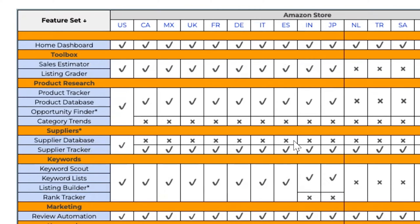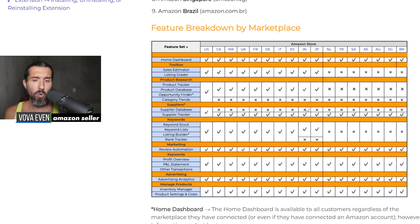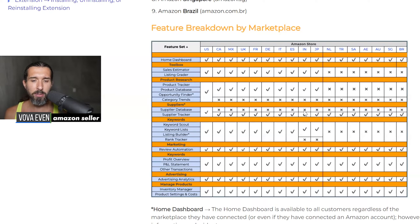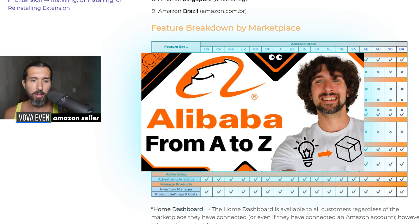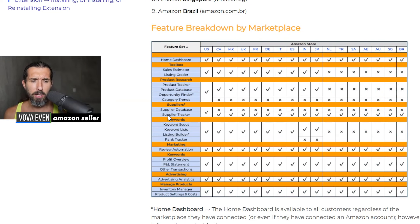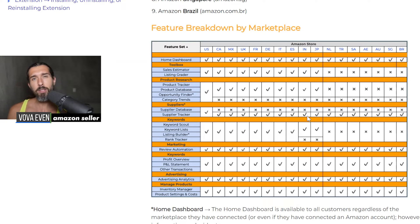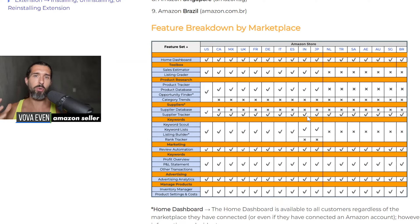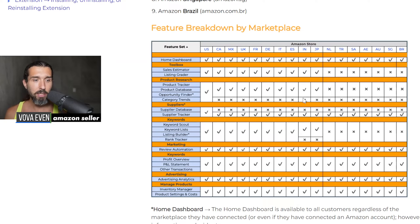Next one is suppliers. The supplier database is a tool only available for Amazon US — in India it doesn't work. It's a tool that helps you find suppliers of your competition and generally find good suppliers for your products. You can do it manually with Alibaba — I have a 15-minute video for that in the description. But supplier tracker is available for India. That tool helps you organize your suppliers in one place — it's available for all marketplaces including India.